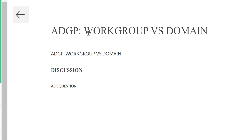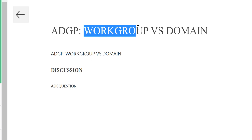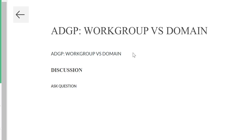In this module, we will work on workgroup versus domain in our Active Directory and Group Policy Management course. Why do we need to know about workgroup and domain?